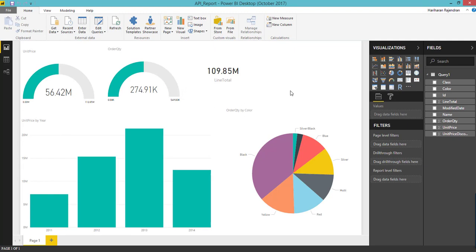If you have doubt on how to create a report in Power BI report server, you can watch this video and it will help you create a Power BI report for a report server easily. If you like this video, please click the like button. If you are not subscribed, please subscribe to my channel for more videos on Power BI. Thank you.